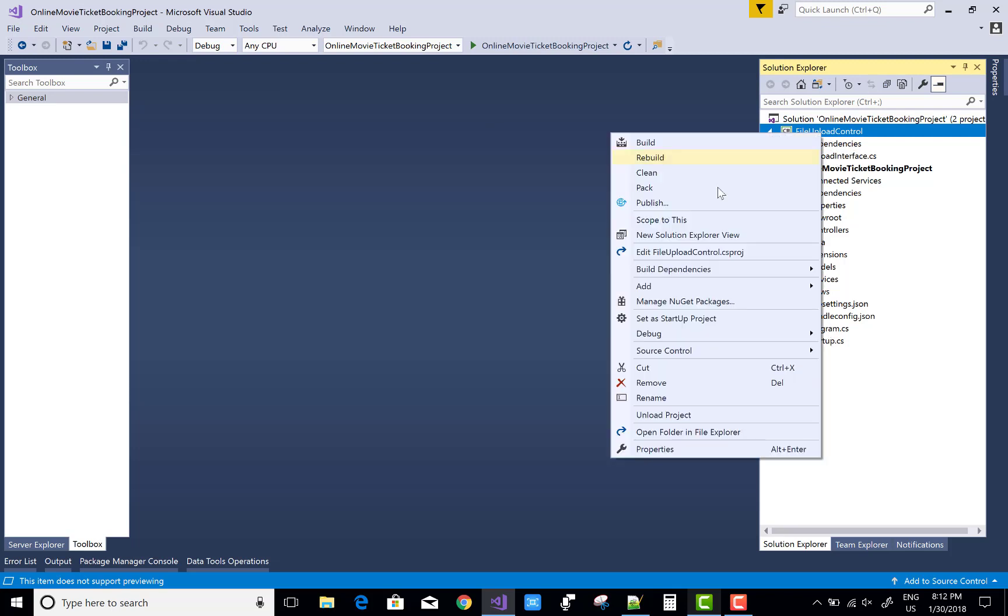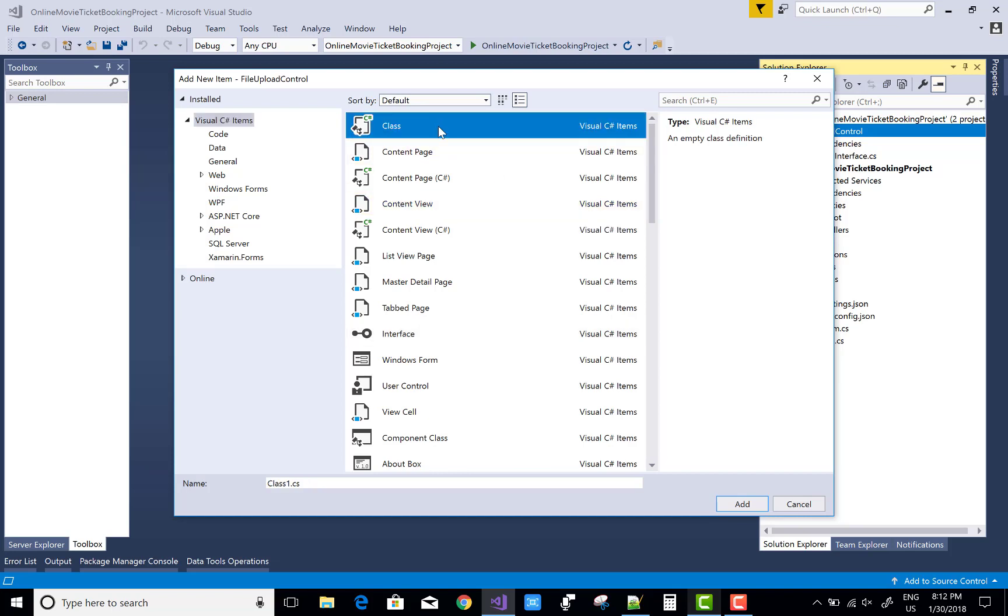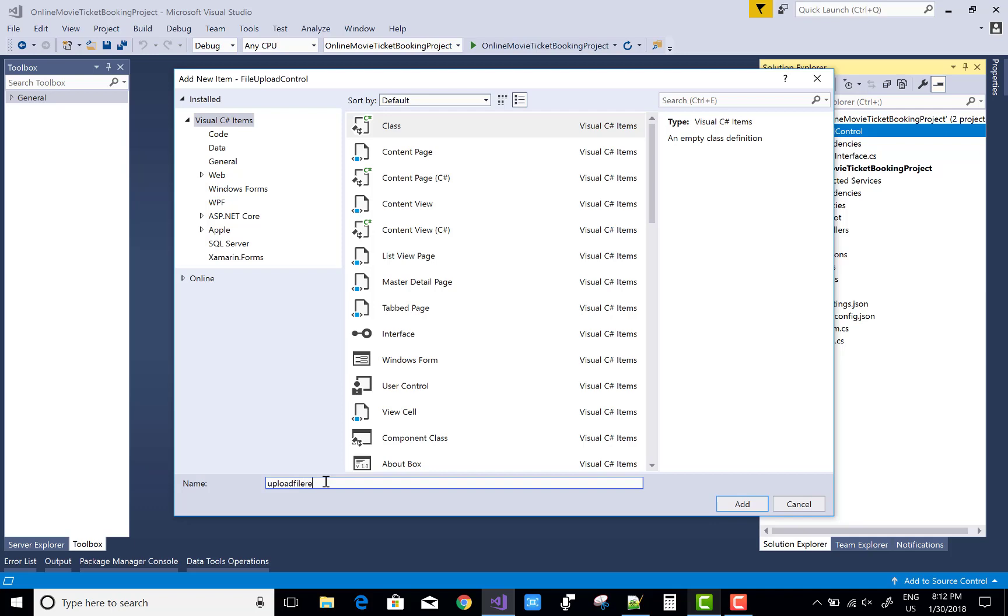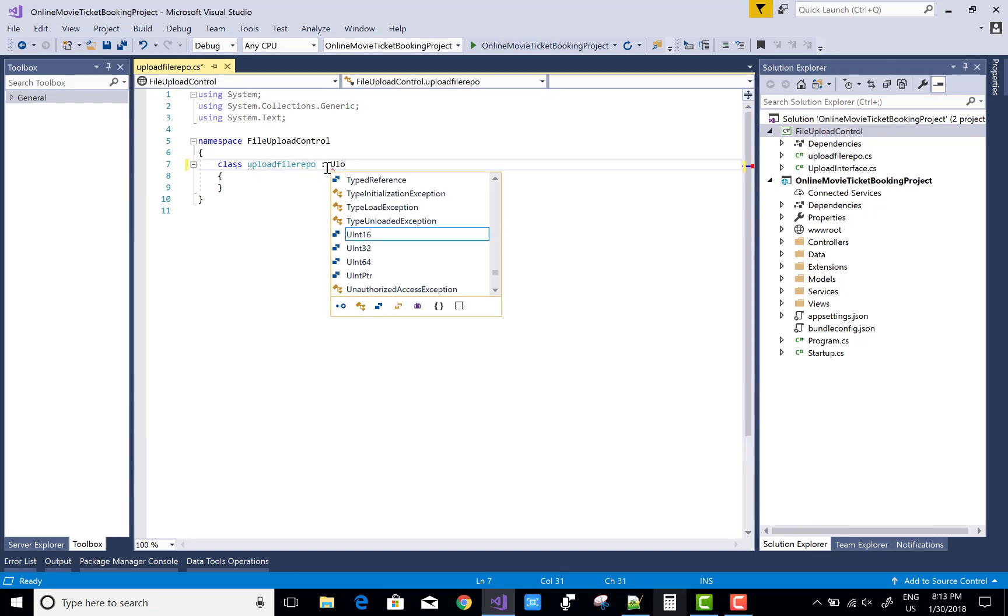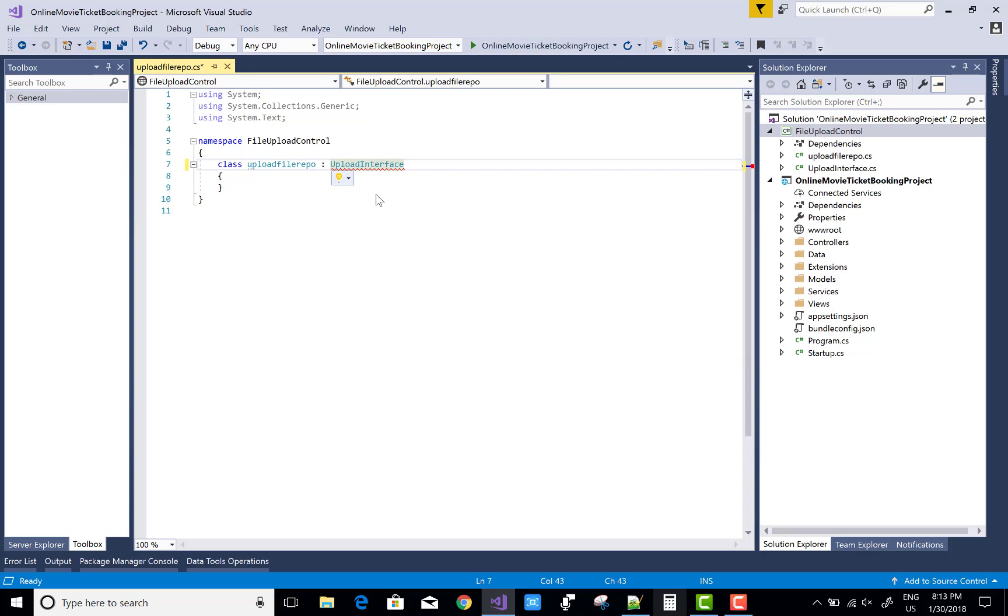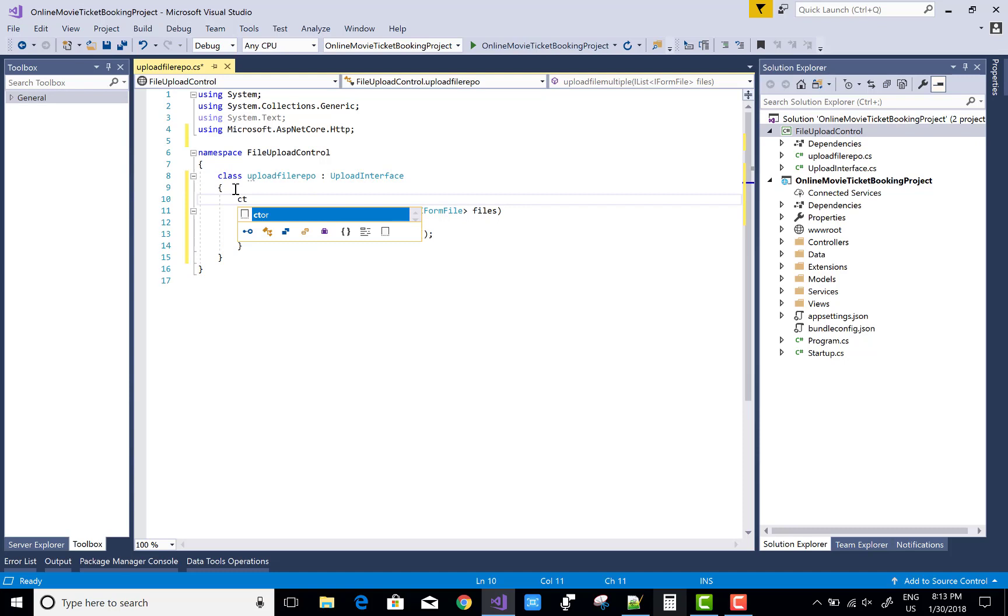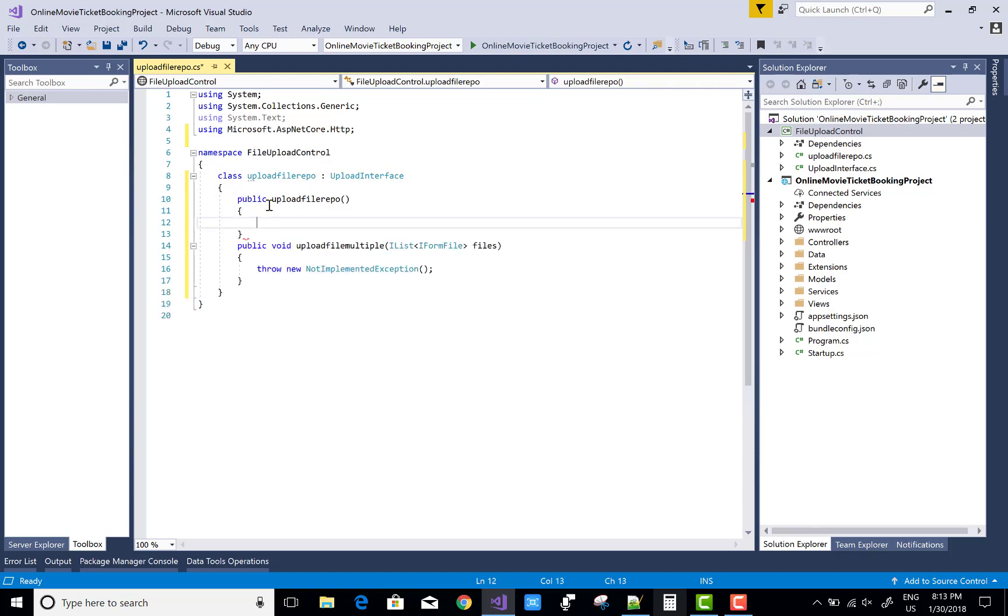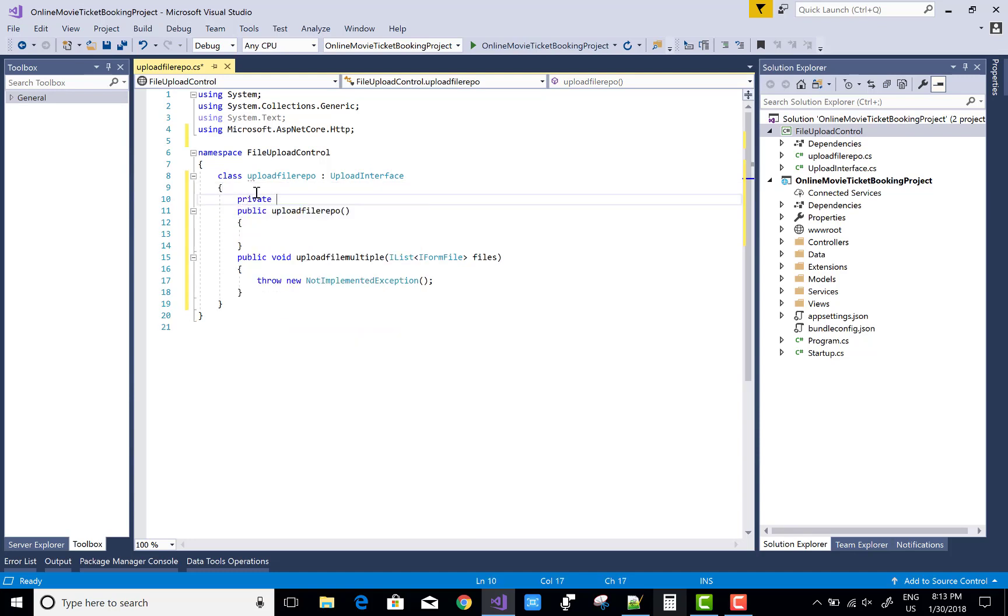So the class name is UploadFileRepository. The class is implemented with the upload interface, so resolve this - implement interface. First of all, make a constructor. So CTOR and use double tab key to make the body of the constructor.